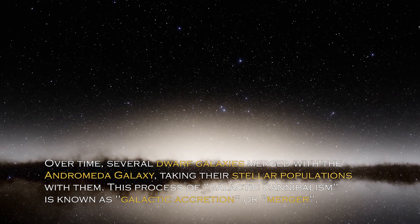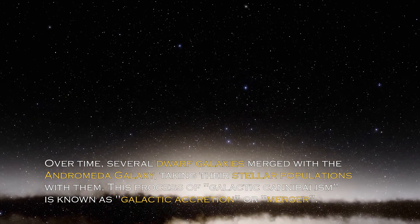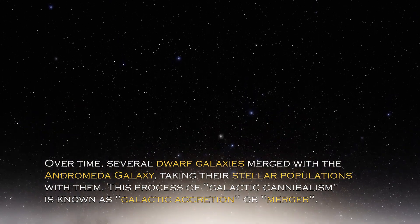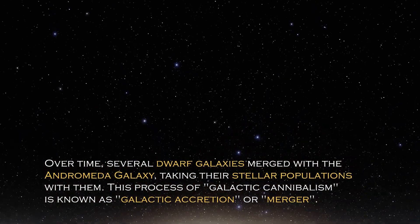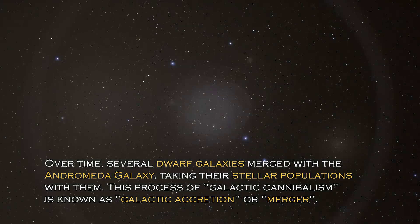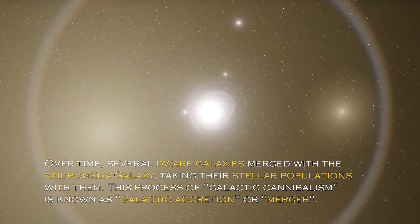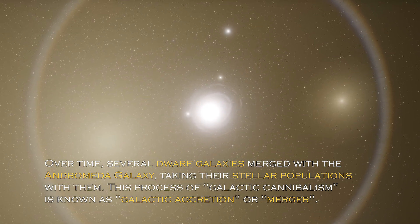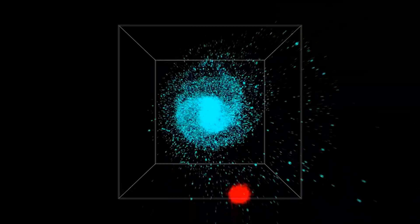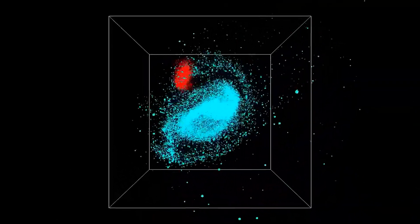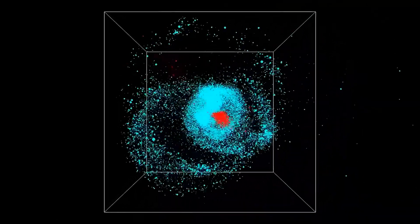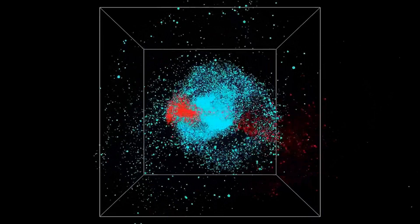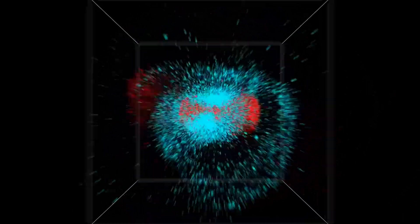Over time, several dwarf galaxies merged with the Andromeda galaxy, taking their stellar populations with them. This process of galactic cannibalism is known as galactic accretion or merger. Galactic mergers are believed to be common in the universe and shape the structures and characteristics of galaxies, including Andromeda.